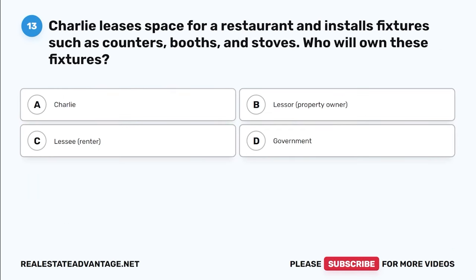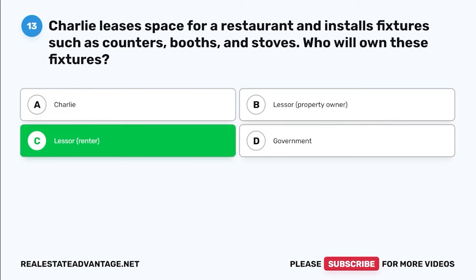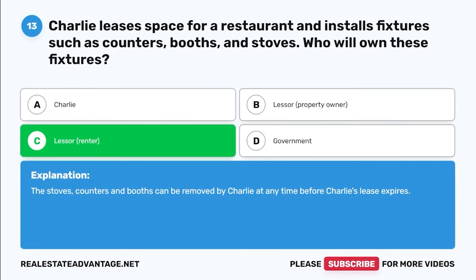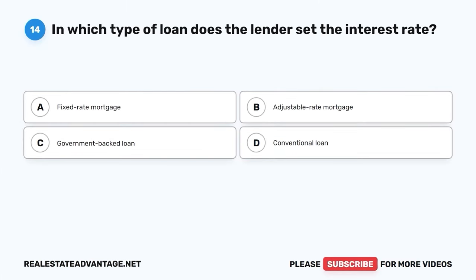Question 13. Charlie leases space for a restaurant and installs fixtures such as counters, booths, and stoves. Who will own these fixtures? A. Charlie. B. Lessor, property owner. C. Lessee, renter. D. Government. The correct answer is C: Lessee, renter. The stoves, counters, and booths are trade fixtures and can be removed by Charlie at any time before Charlie's lease expires.